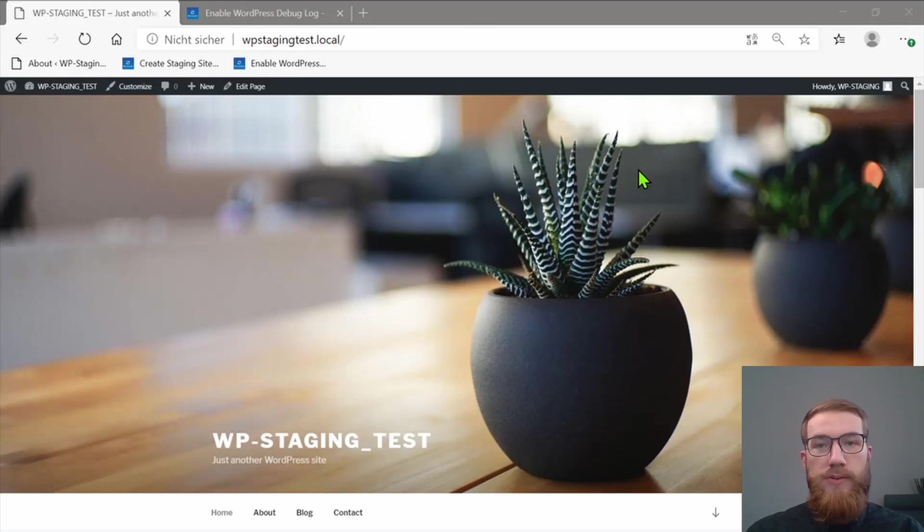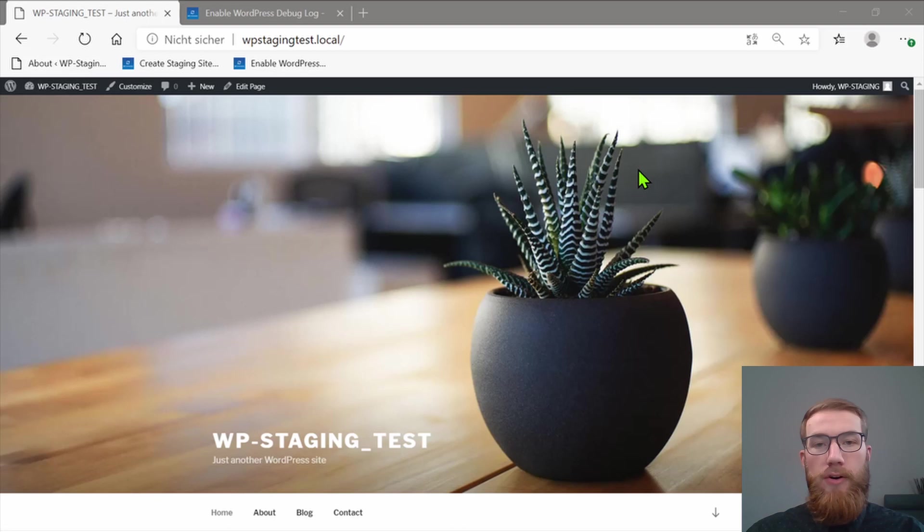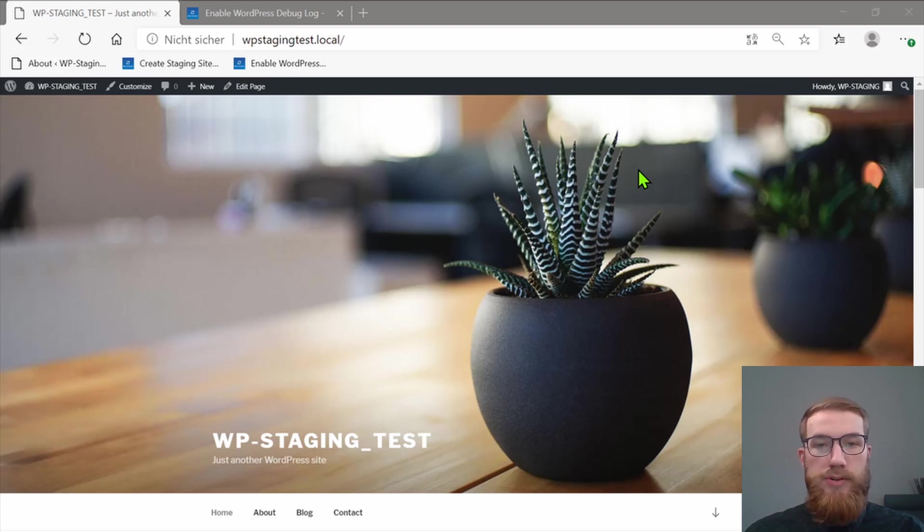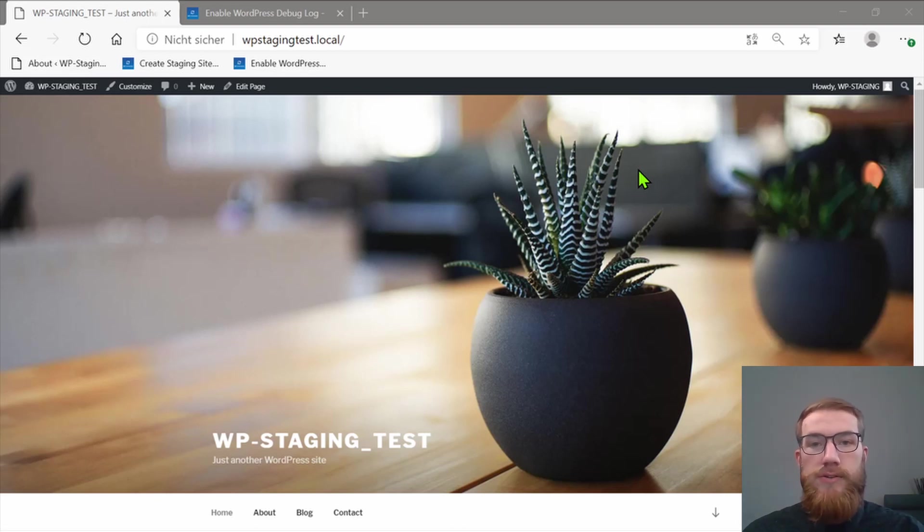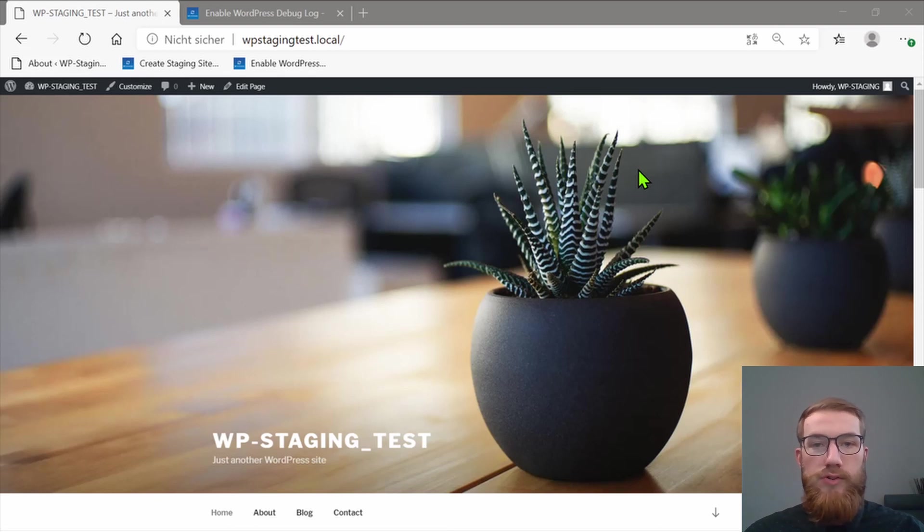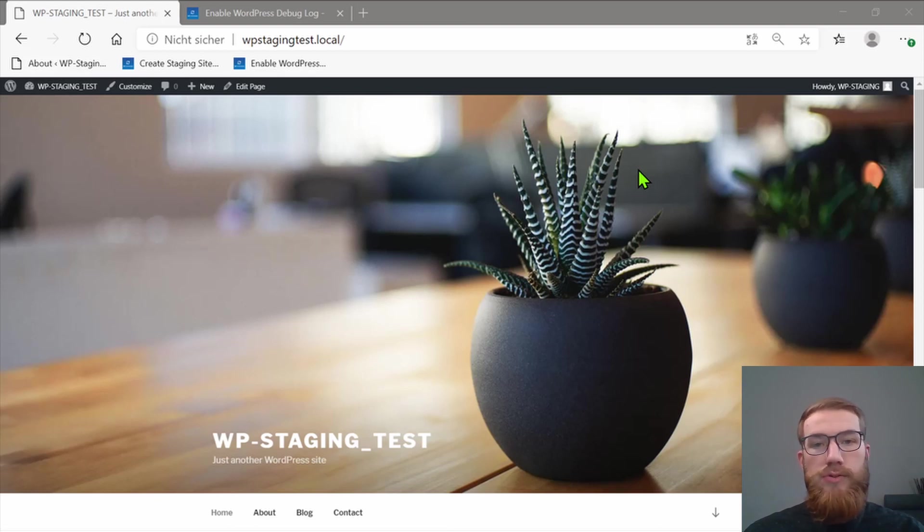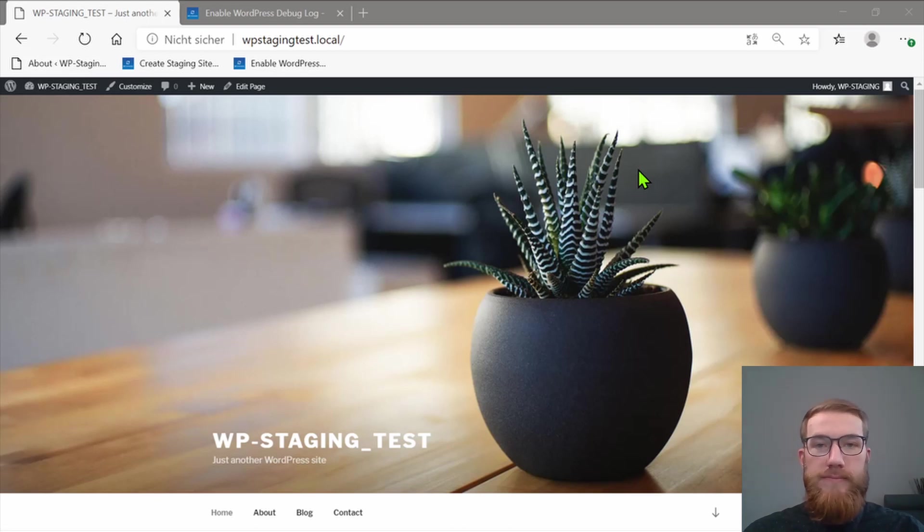Now I will show you that WPStaging Pro automatically creates a backup of your WordPress site every time you push changes from the staging site to your production site. I will also show you how to do it manually if, for example, you want to try some changes on the theme or you want to try out a new plugin.